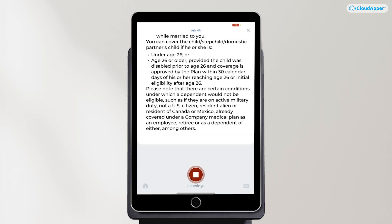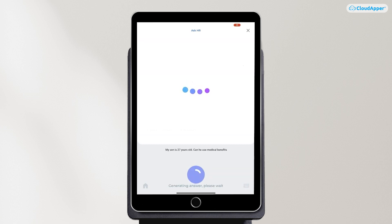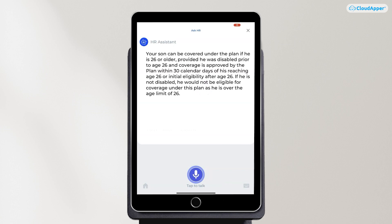Let's ask another question to Raven. My son is 27 years old. Can he use medical benefits? And there you have it. So how does it work?